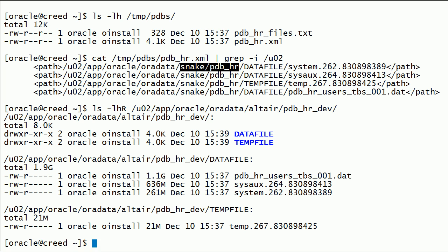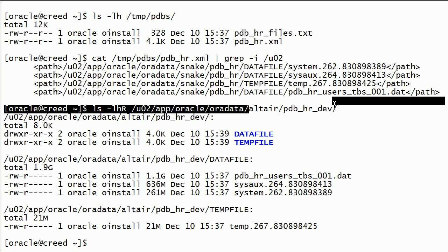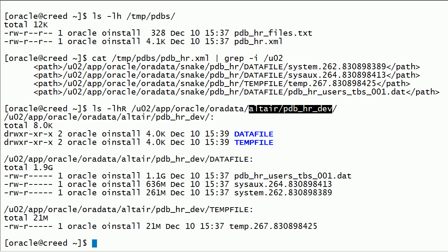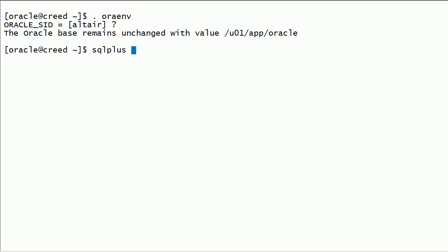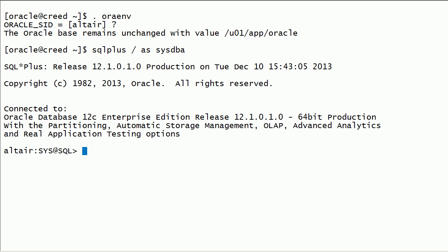On this server, I have placed data files and temp files in a different location. The only difference is the database instance name and the PDB name. I will set up Oracle environment variables using the env script and log in to the Oracle instance on this server using SQL Plus as SysDBA.